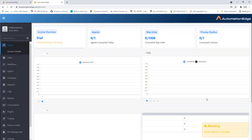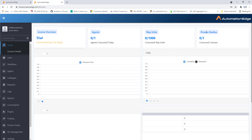Once you have successfully logged into Automation Edge, you can see at the top: License Overview, Agents, and Step Units. You also have Process Studio listed. I'm currently using the Trial version, so I have one Process Studio license to consume, and right now zero licenses have been consumed.